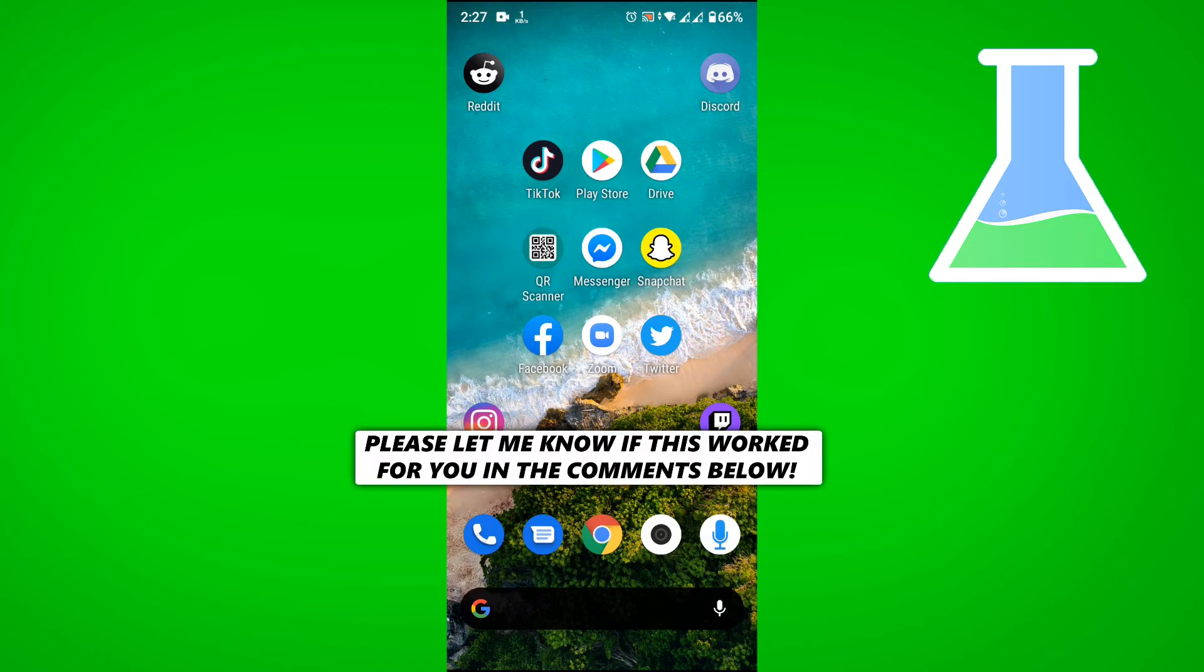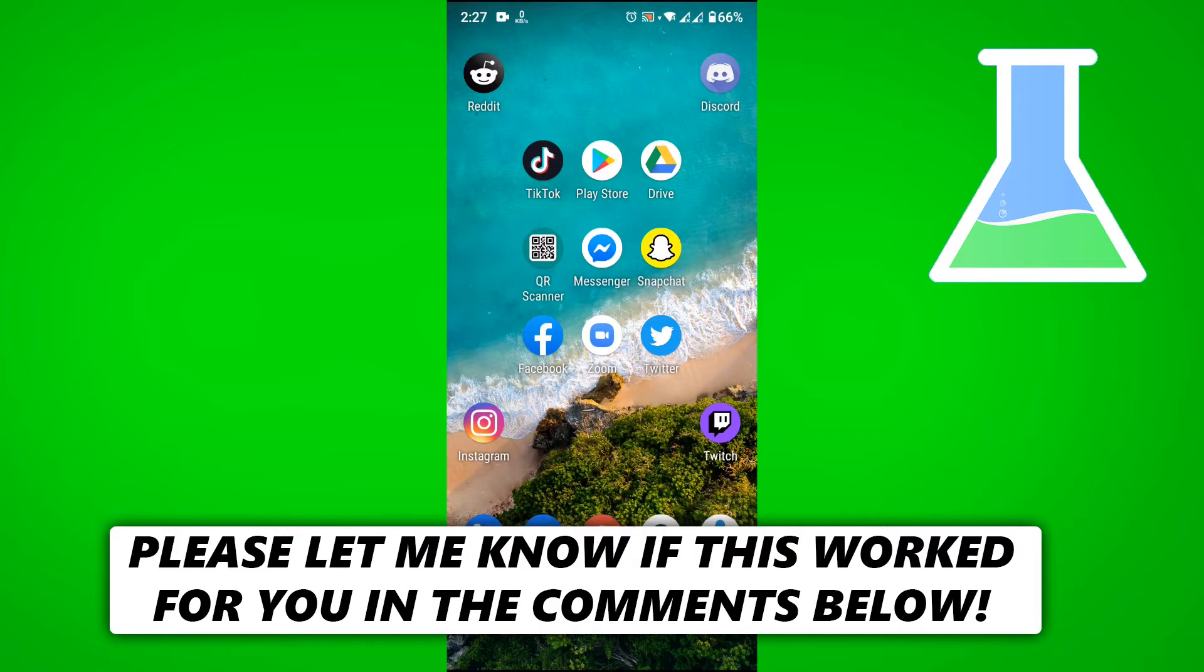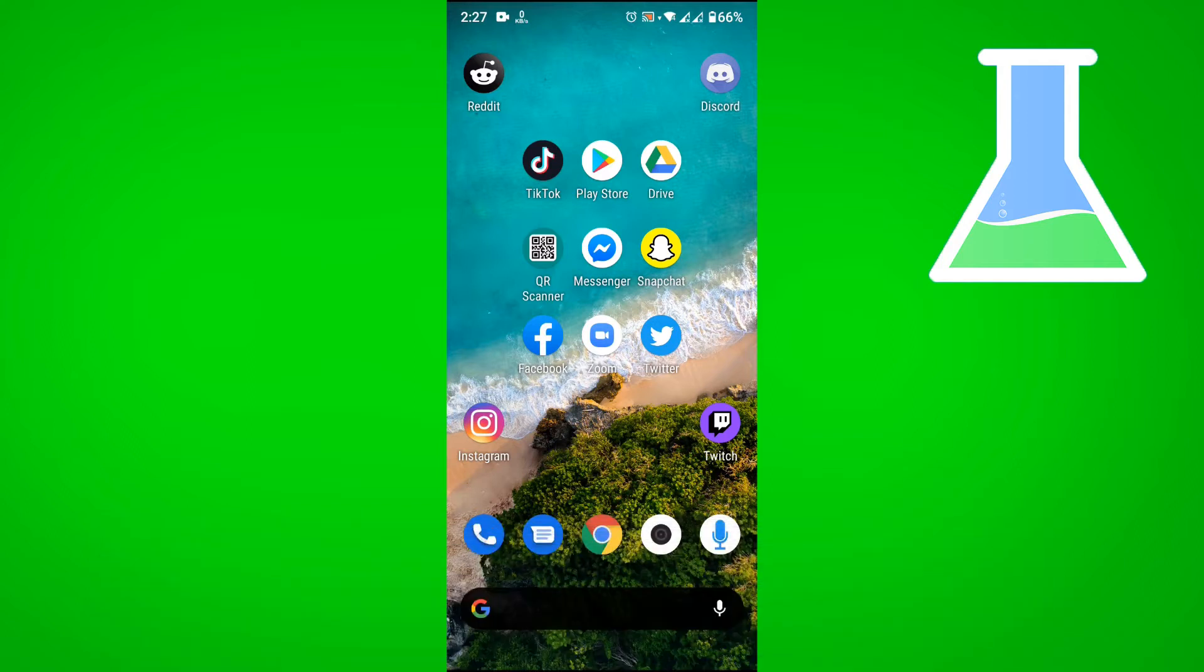In this video, I'm going to show you how to disable emojis on Discord mobile and I'm doing this on an Android device.